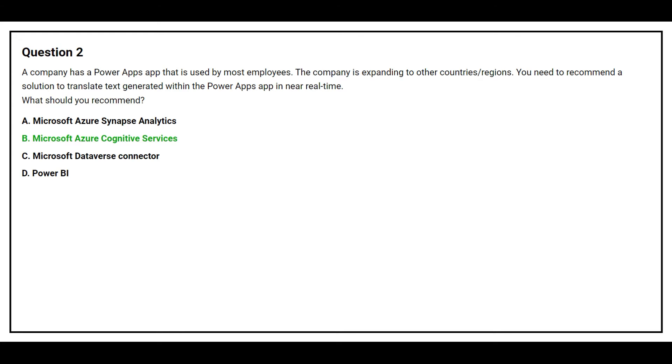The correct answer is Option B, Microsoft Azure Cognitive Services.